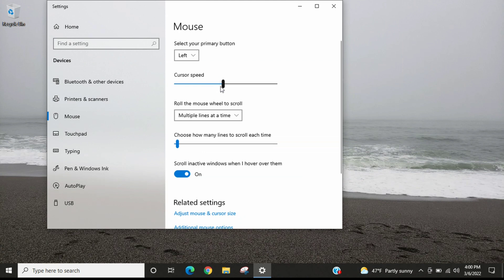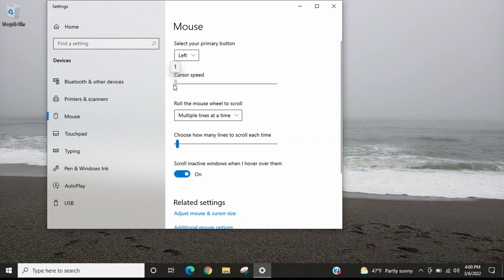If you move this to a lower number, like I'll move it all the way down here to one, the mouse speed is much slower as you move the mouse. You can see how it's much slower.